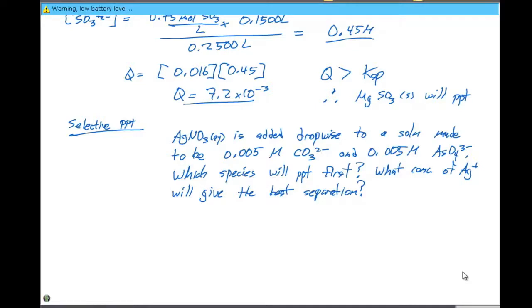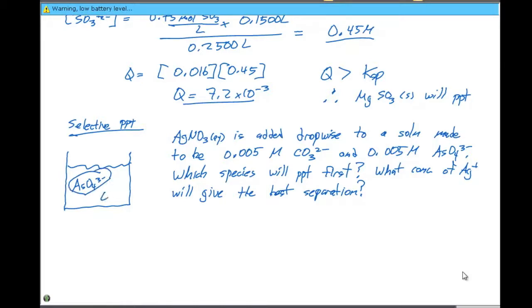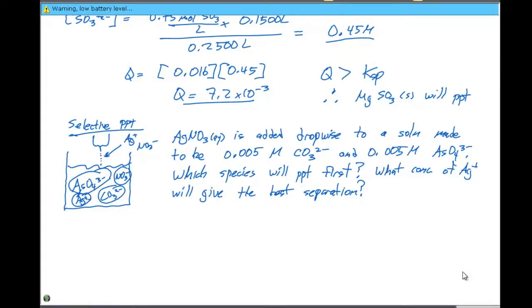We have a beaker with a solution containing AsO4³⁻ ions and CO3²⁻ ions. We set up a burette and drop-wise add Ag⁺ and NO3⁻. The NO3⁻ is always going to be a spectator ion. As we add silver plus to this solution, we could potentially form a precipitate of Ag3AsO4 or Ag2CO3.